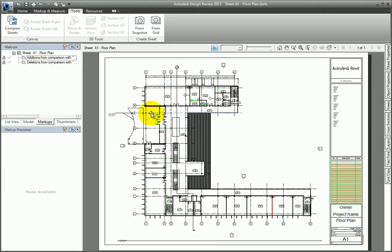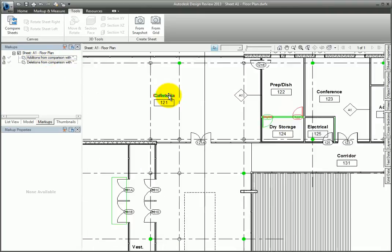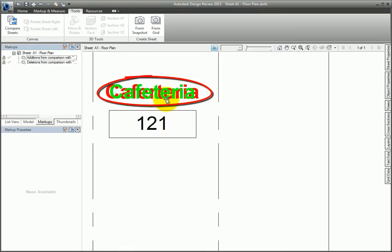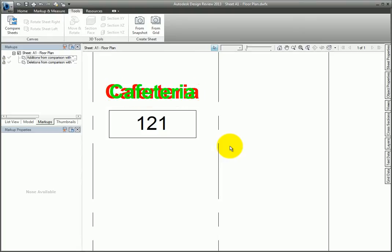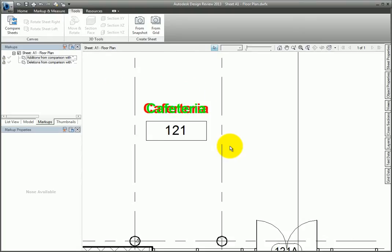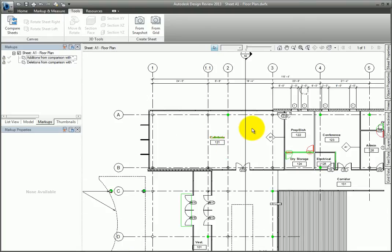Zoom into the Cafeteria area. Notice that the old name, which was misspelled, is now red. The revised name is now green. Pan around the drawing and note the changes.